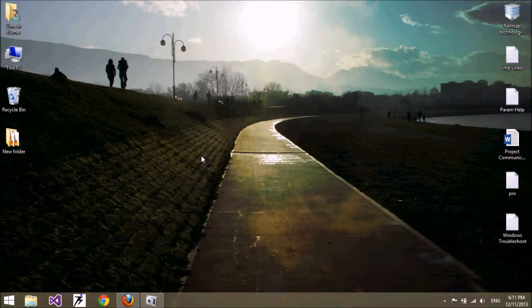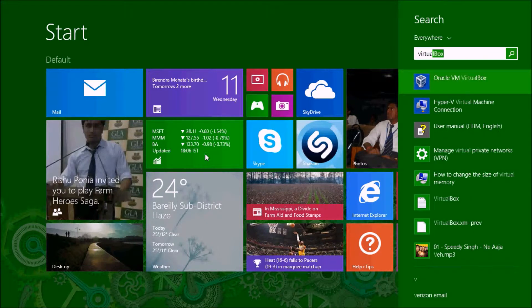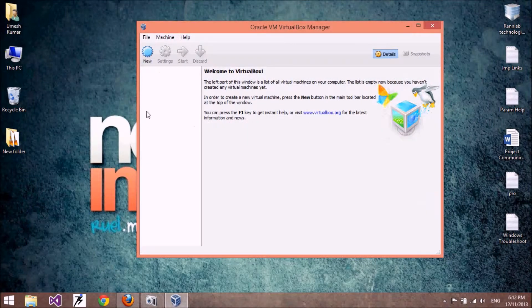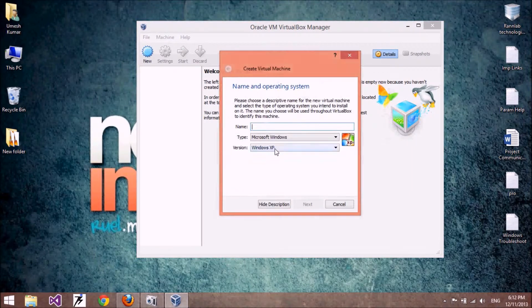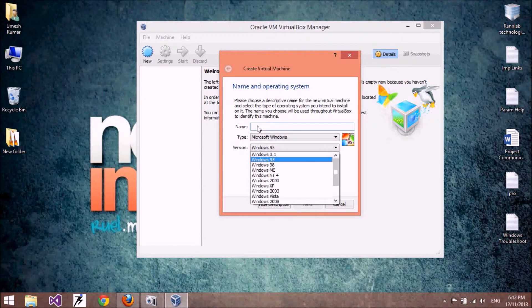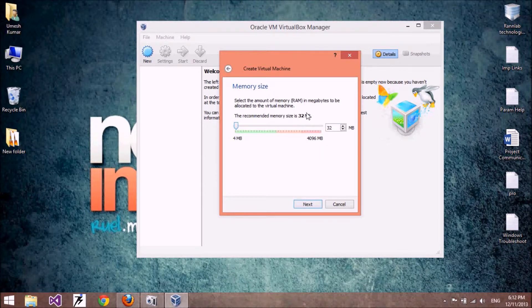First we start with the installation of Windows 3.1. To install Windows 3.1 we have to use a virtual machine. I have VirtualBox — you can use any other software. Windows 3.1 is a 16-bit operating system. Select Windows 3.1 so that VirtualBox provides the environment, and give a random name to your project. Windows 3.1 requires 32 MB RAM.